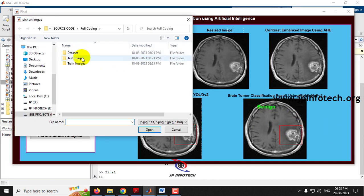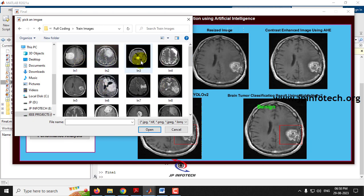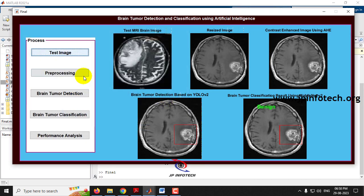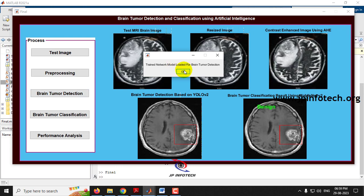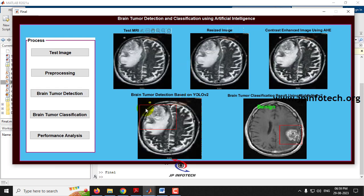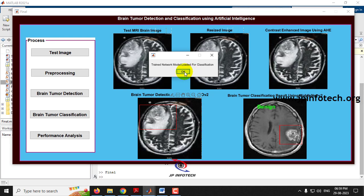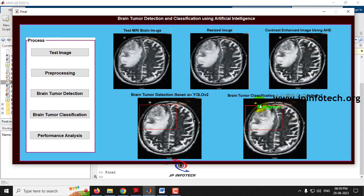Selecting a different image from the train images folder this time: after pre-processing and running brain tumor detection, the trained network is loaded and the detection result is displayed. Clicking 'Brain Tumor Classification' shows this image is classified as malignant. You can check all other images available in the test and train folders in the same way.